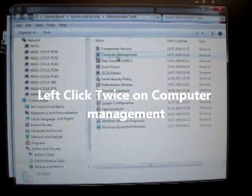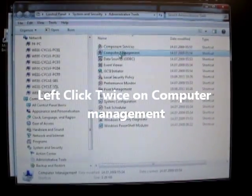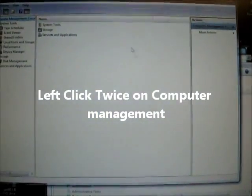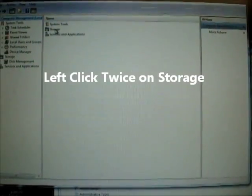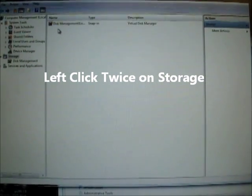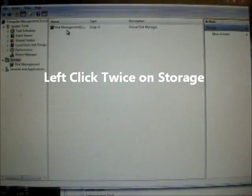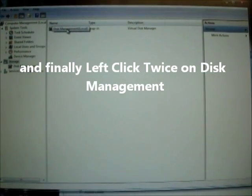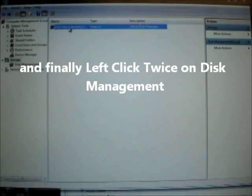Left-click twice on computer management, then left-click twice on storage and finally left-click twice on disk management.